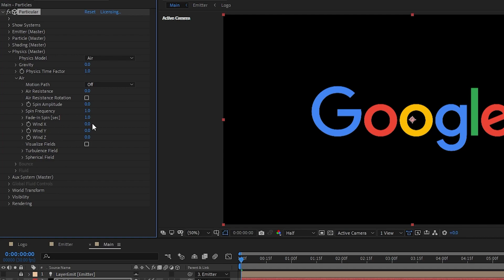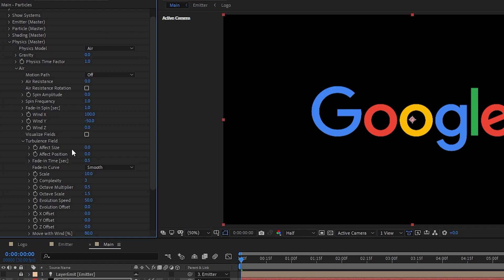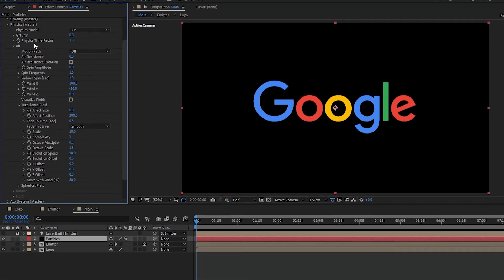Go to air. Set the wind X to 100 and wind Y to minus 50. Let's open up turbulence field and set the effect position to 200.